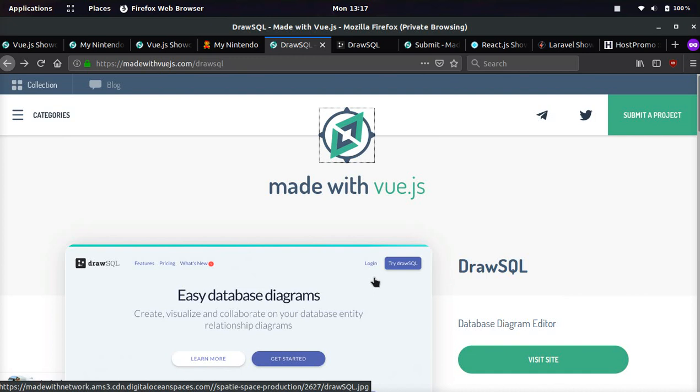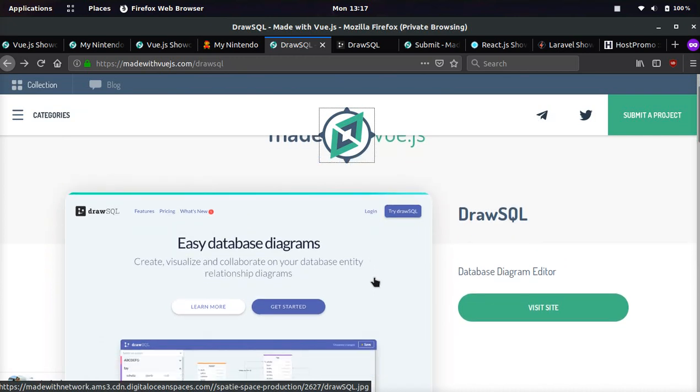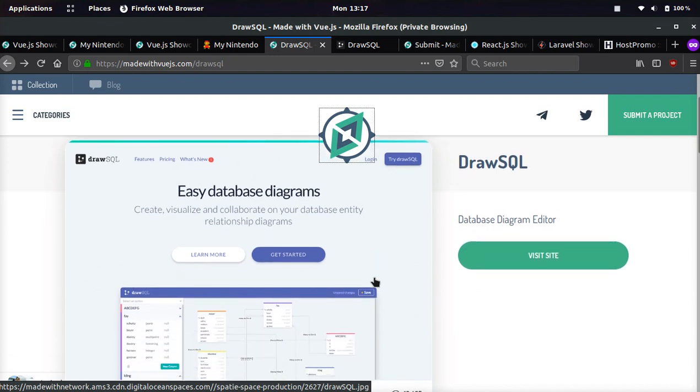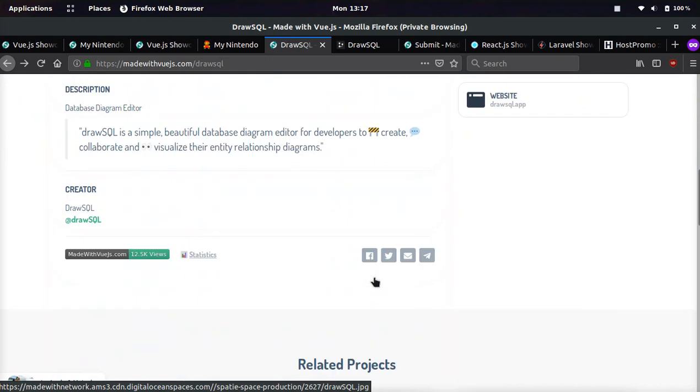And now, another really cool one I saw that I wanted to show you guys, and I'll also show you how to submit your project here and get a bunch of free traffic in a second, is Draw SQL. And this is a database diagram editor.